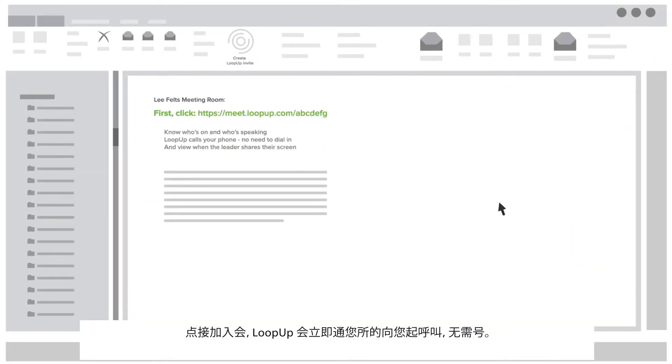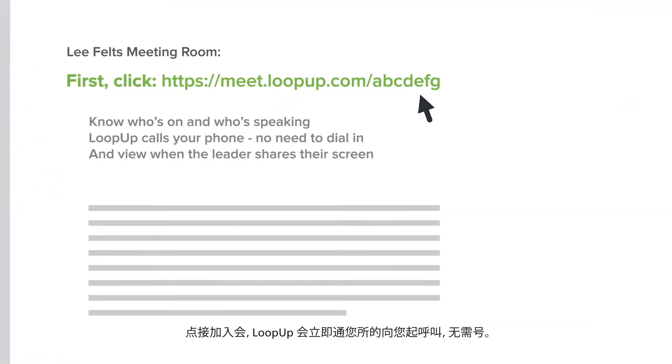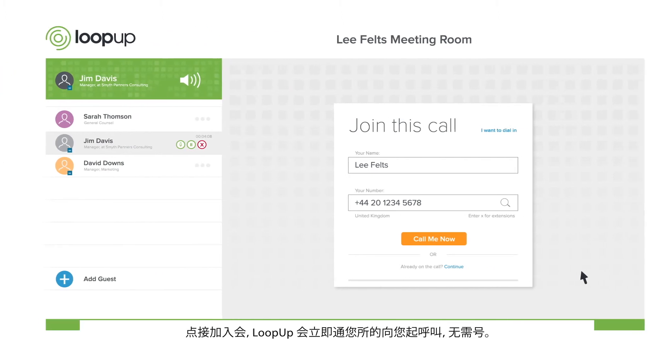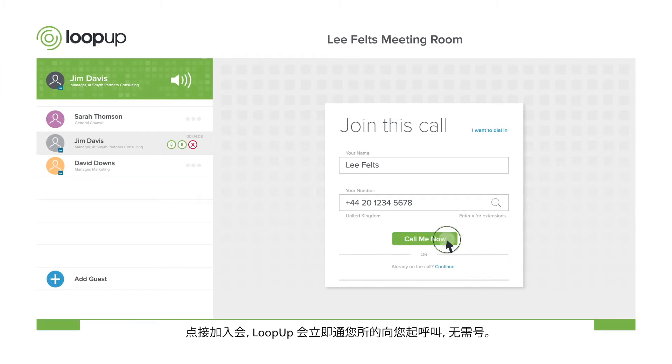Join your meeting by clicking the link and LoopUp calls you immediately on the phone of your choice. No need to dial in.